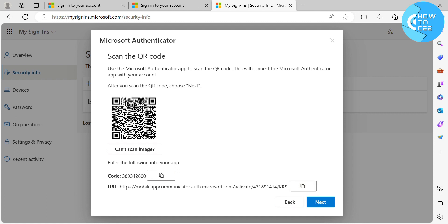just click the Next button to proceed. Then it will show you that your Microsoft Authenticator app on your mobile phone is now connected with your account.